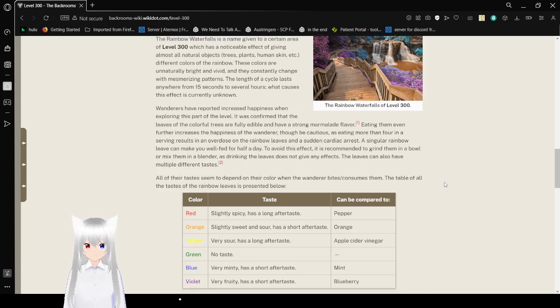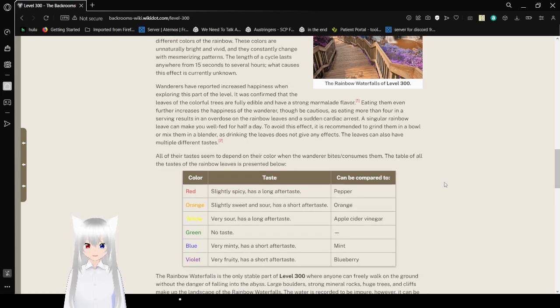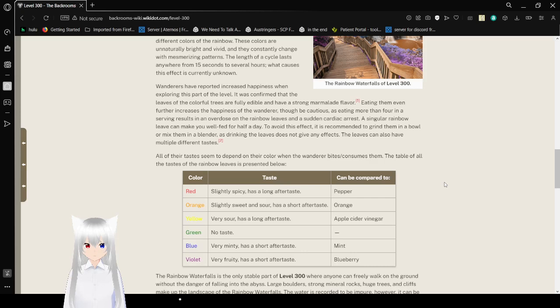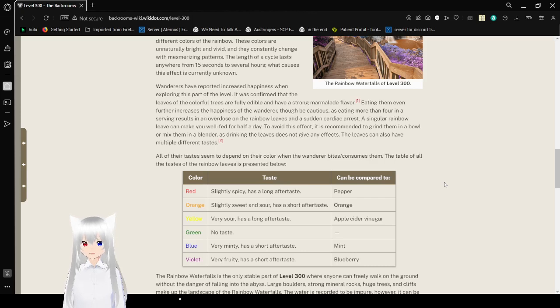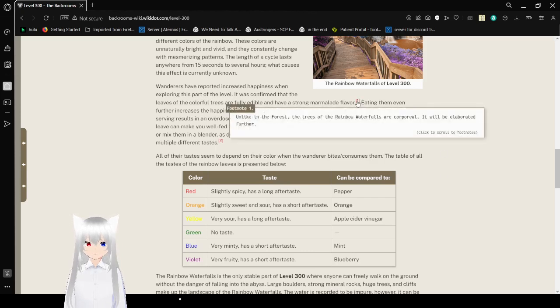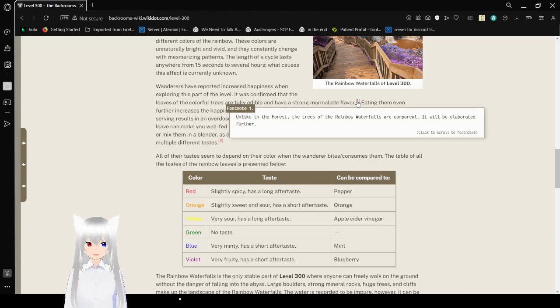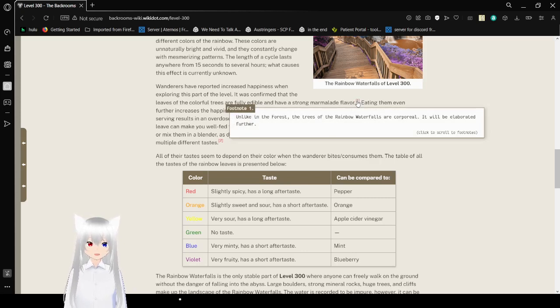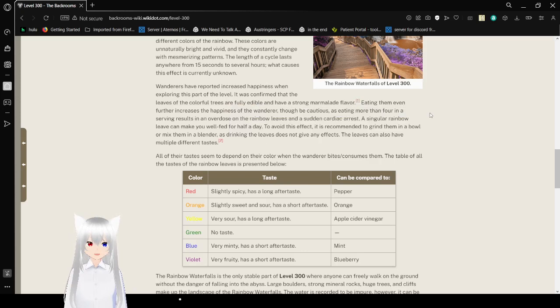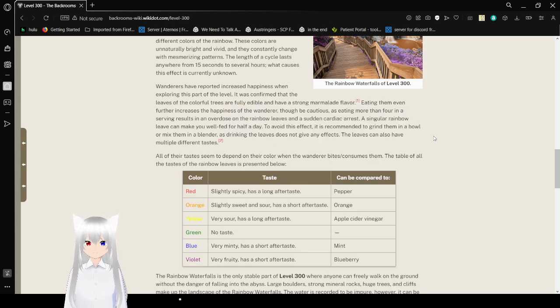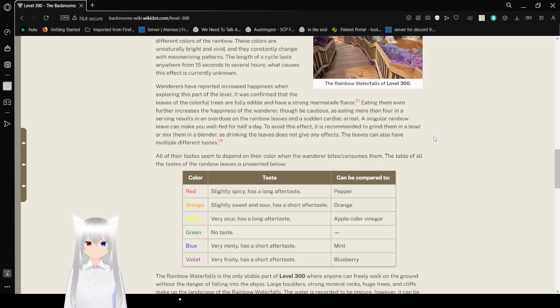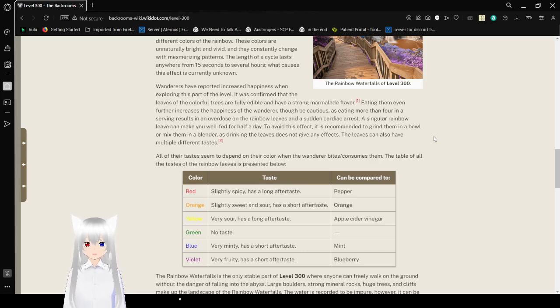Wanderers have reported increased happiness when exploring this part of the level. It was confirmed that the leaves of the colorful trees are edible and have a strong marmalade flavor. Unlike in the forest, the trees of the rainbow waterfalls are corporeal. Though be cautious as eating more than four in a serving results in an overdose on rainbow leaves and a sudden cardiac arrest. A singular rainbow leaf can make you well-fed for half of the day.